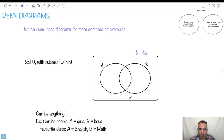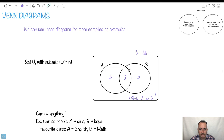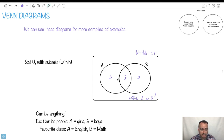Over here are people who are neither A nor B — maybe someone who belongs somewhere else. We often put this number down here as well. So we might put numbers like five, three, two, and maybe one, making the total eleven, for example. These numbers represent the totals in each region. This could be girls, boys, English, math — it could be whatever.